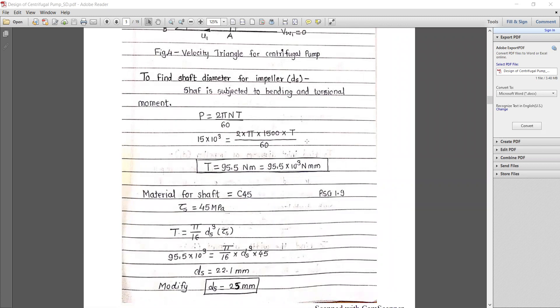To find the shaft diameter ds, the shaft is normally subjected to both bending and torsional moments — bending due to the impeller weight and torsional moment due to continuous rotation. With power P = 15 kW, using P = 2πNT/60, we calculate torque T = 95.5 N·m = 95.5 × 10³ N·mm.